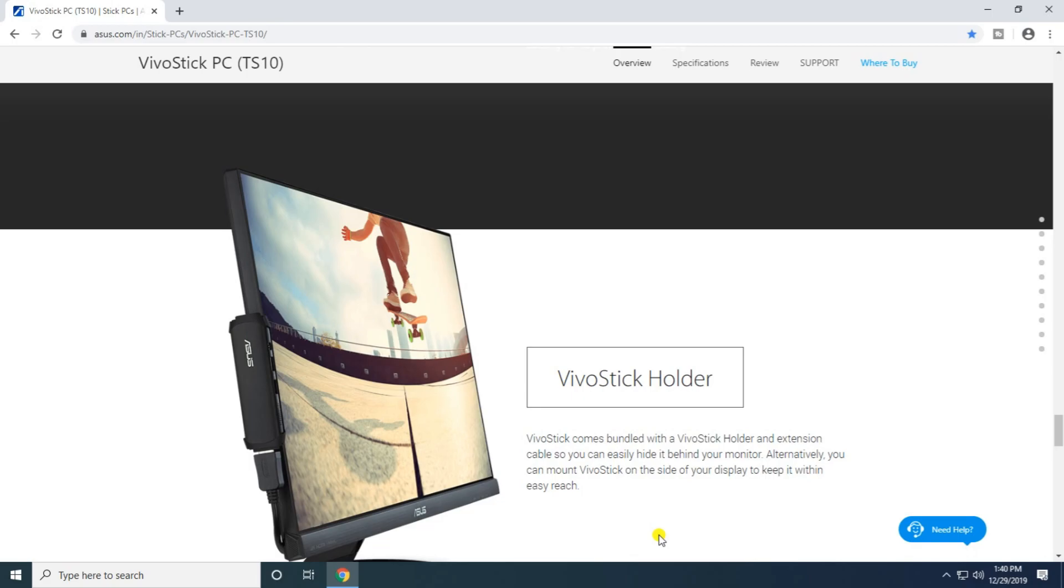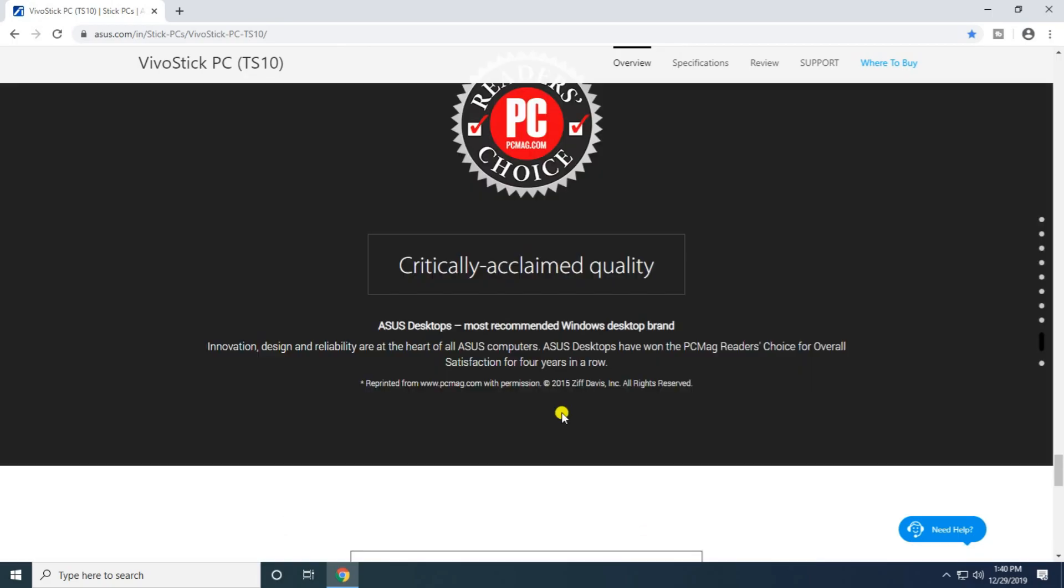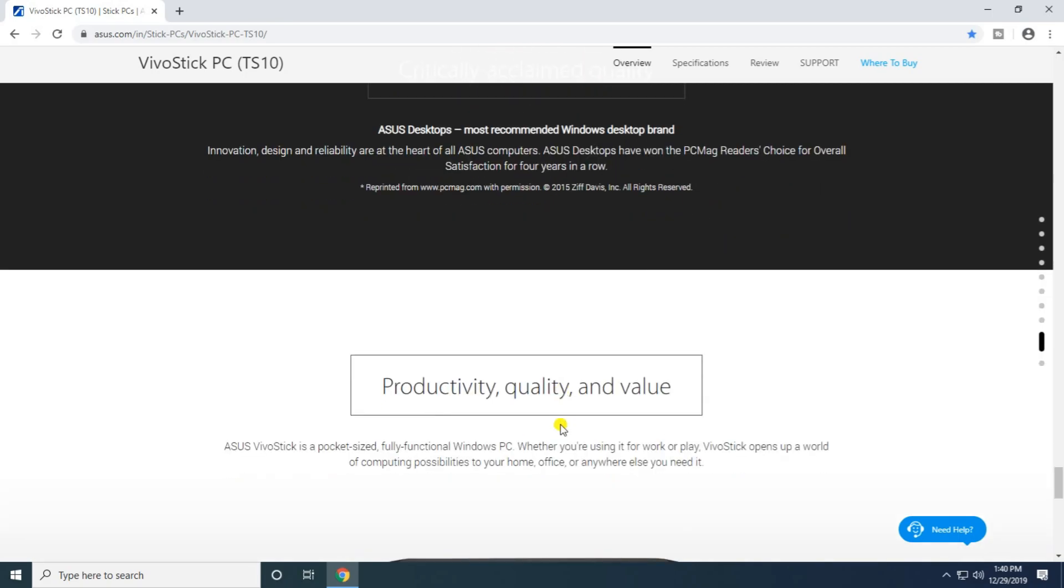ASUS is the most recommended Windows desktop brand, offering productivity, quality, and value in desktop computing.